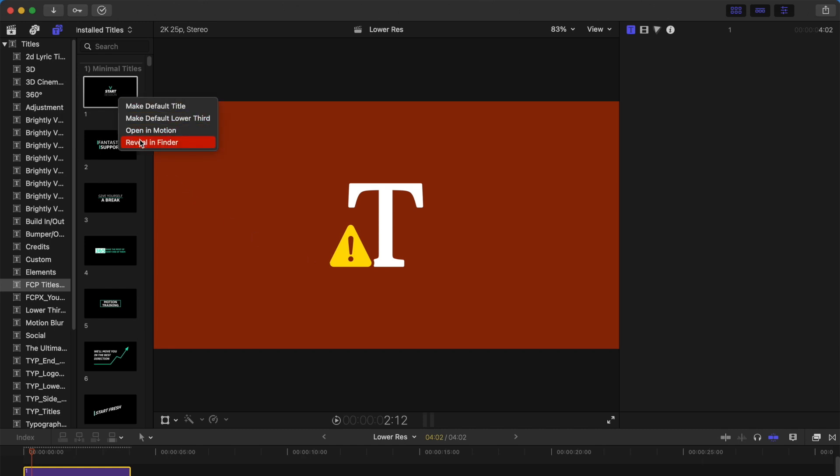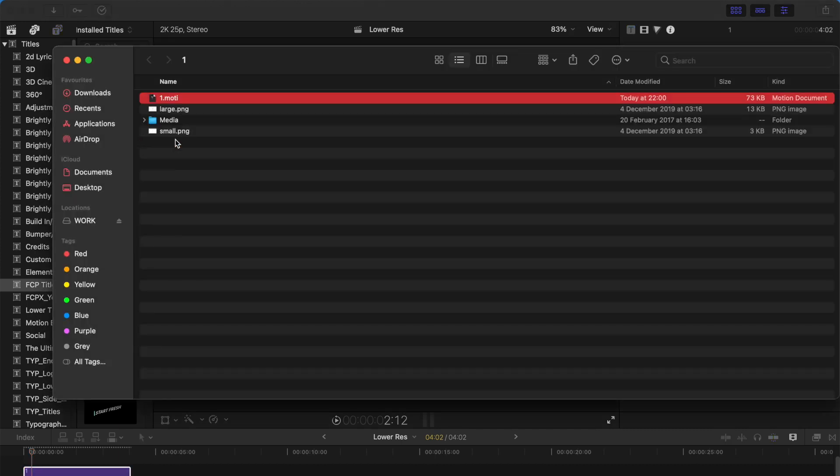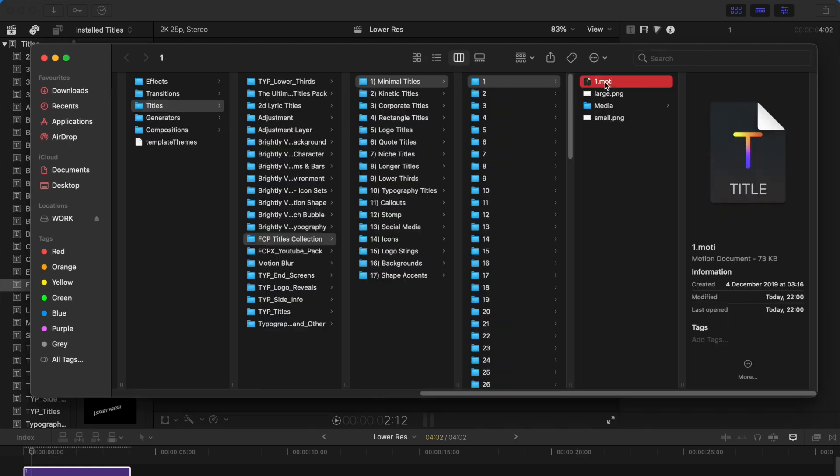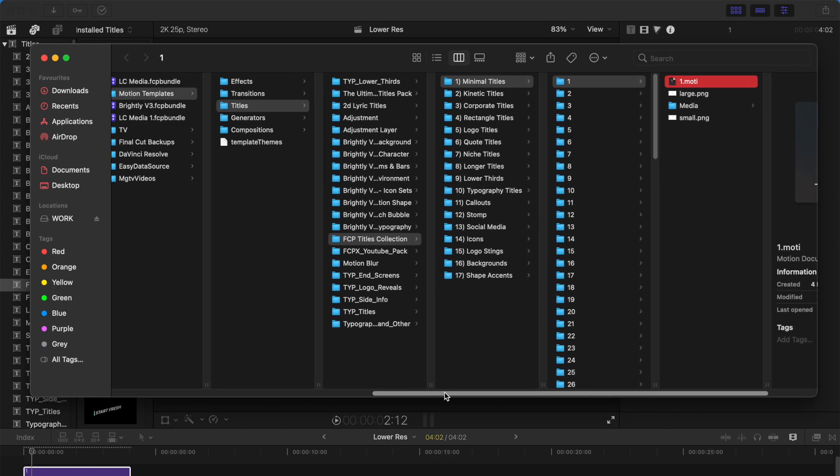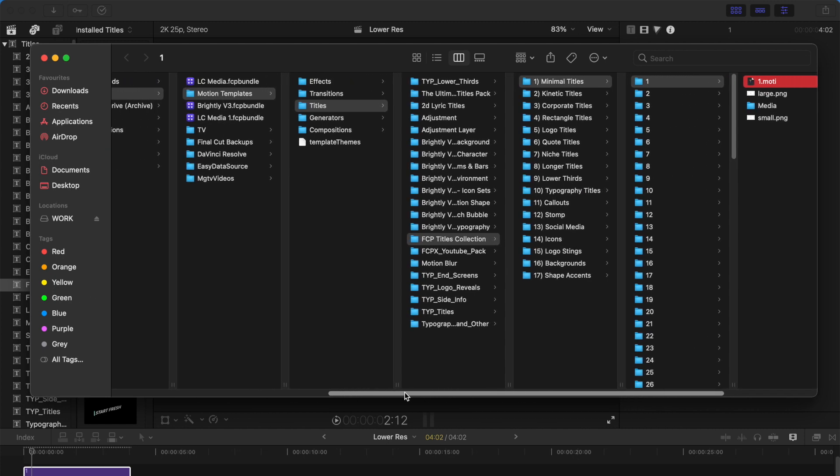So first, let us right click on this title that you're having problems with and click on Reveal in the Finder. And go to this button over here. This title should be having an extension name of MOTI, stands for title, and then it should be installed under Motion Templates Titles. If it's not in the titles, you probably installed it wrongly.